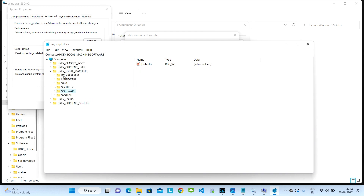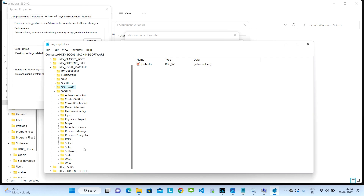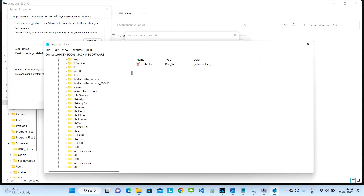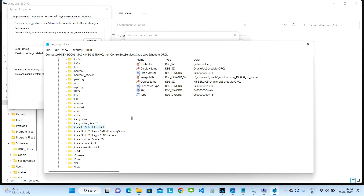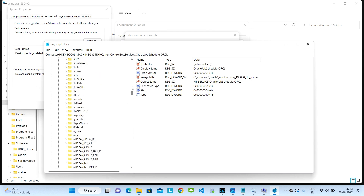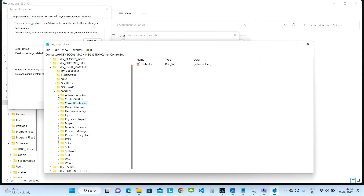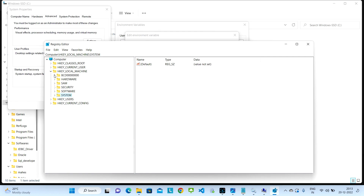Once that is done, go back and under the same HKEY_LOCAL_MACHINE folder there will be another subfolder called SYSTEM. Open that, and under it you will see a subfolder called CurrentControlSet — expand that. In that folder, if you scroll down you will see subfolders with names starting with Oracle. There are almost six folders. You need to delete these six folders one by one — just press the Delete button. So basically we are deleting the Oracle logs from the registry.